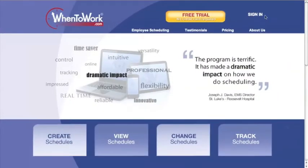In this video, you will learn how to navigate When to Work. It will focus on how to check your schedule and operate the trade board in order to trade shifts with your fellow employees.